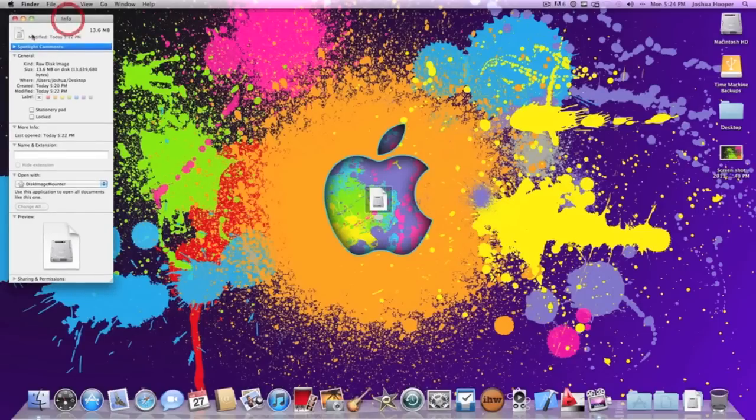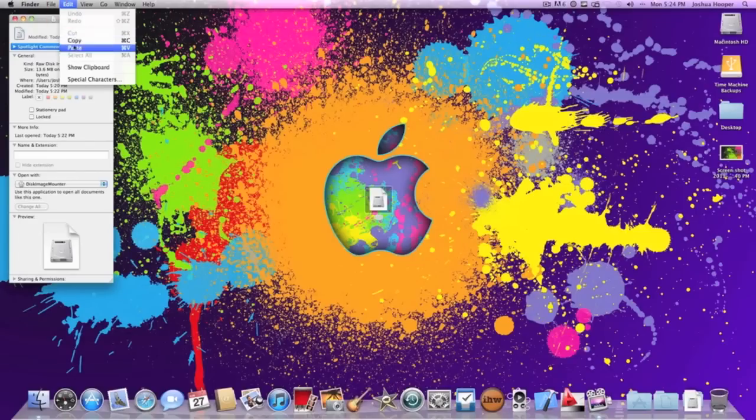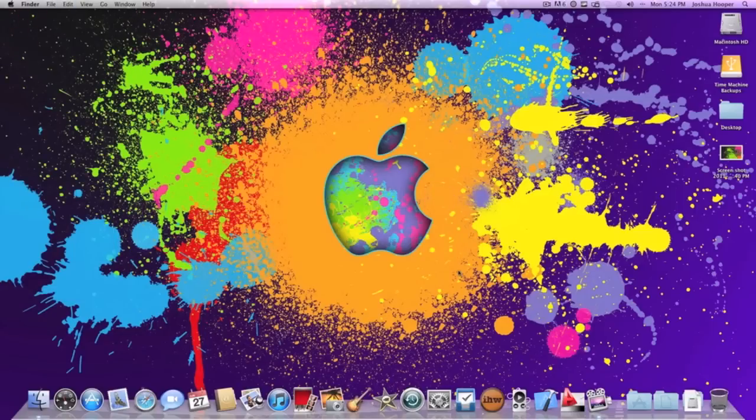So now that we're in get info, you want to click on the icon at the top left that should go blue. You want to go edit and then paste and that will make it invisible. So now if you close that as you can see the folder is invisible.